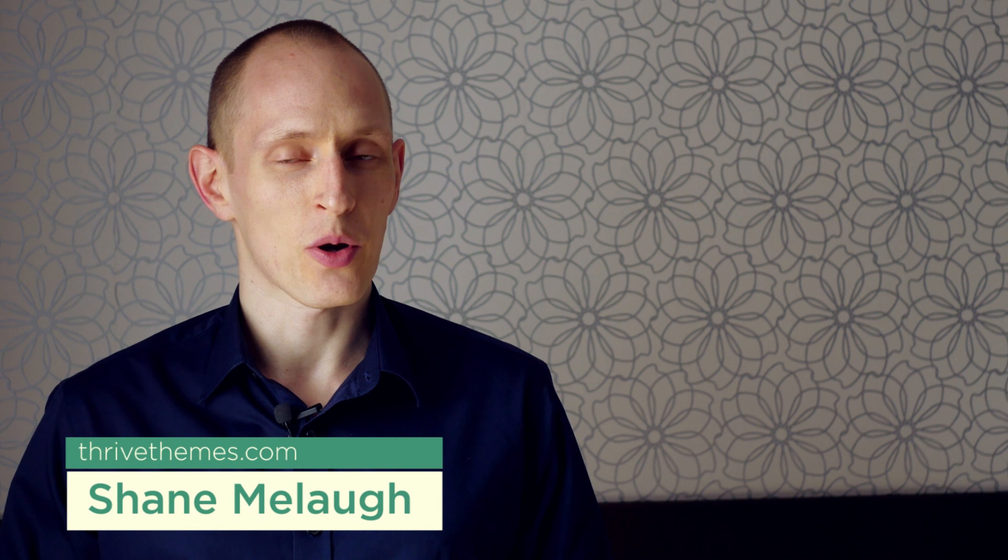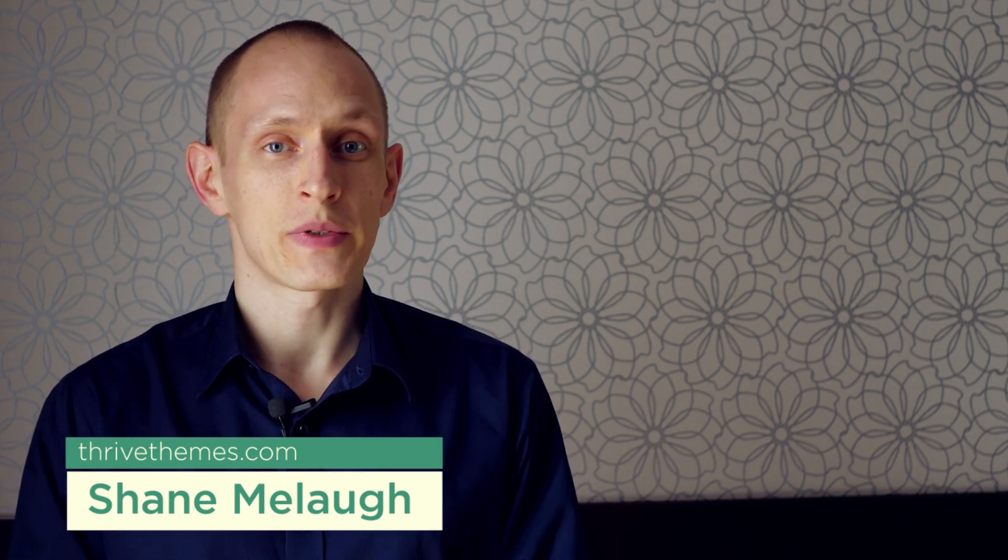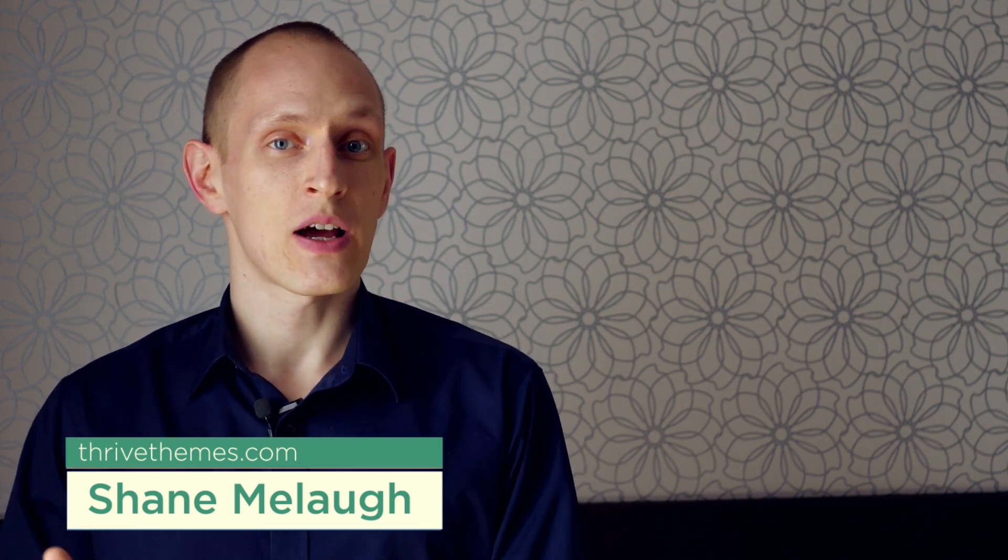Hello, I'm Shane Malach from ThriveThemes.com and this is an update which allows you to add links anywhere inside your content or on your landing pages and we've even built a list building type of thing into it because, well, that's what we do. Let's take a look at this new feature right away.